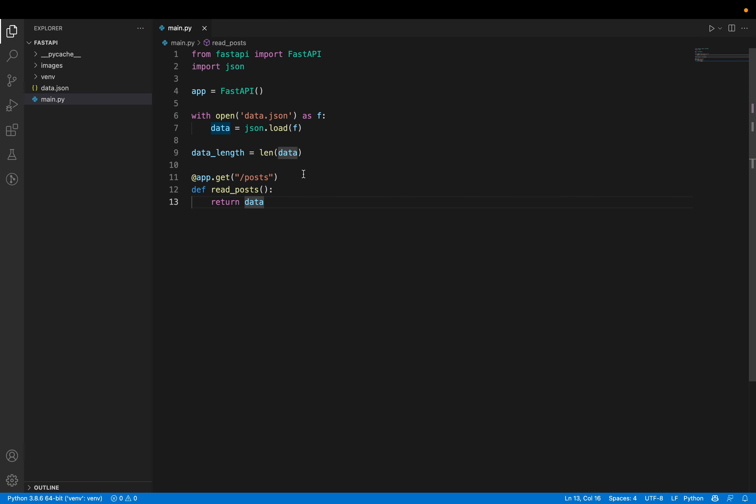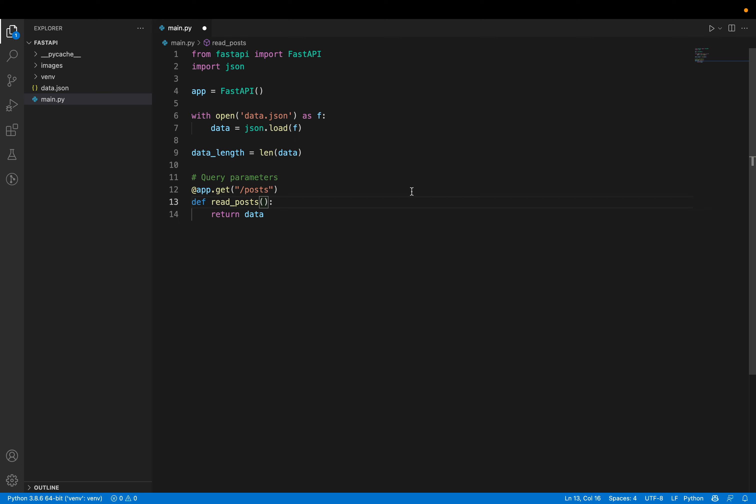We pass query parameters to this endpoint. The query parameters are going to be page_number, which is an integer with a default value of 1, and page_size, which is also an integer with a default value of 10. Page_number tells us which page you are on — page 1, page 2, page 3, and so on. Page_size tells us how many posts you want in that specific page.